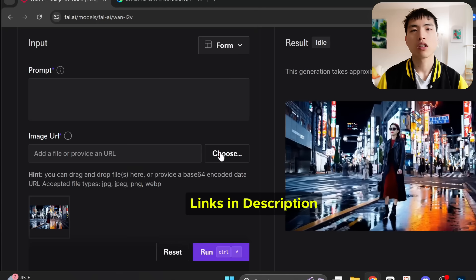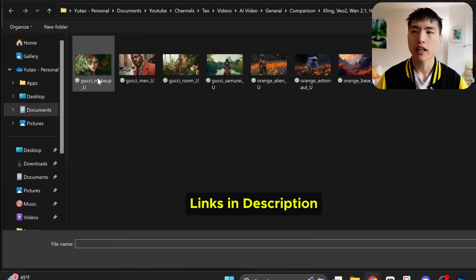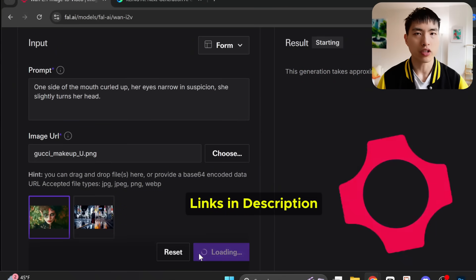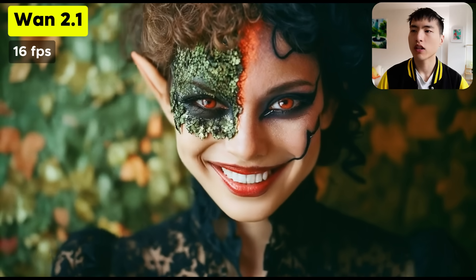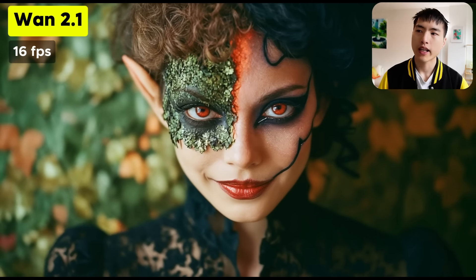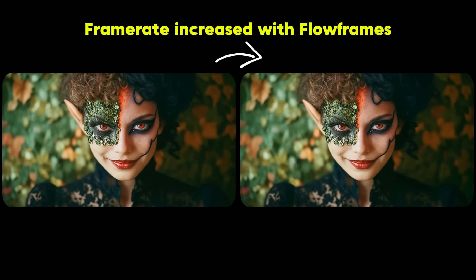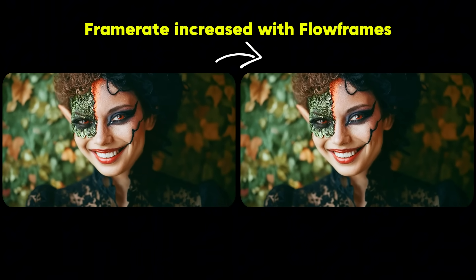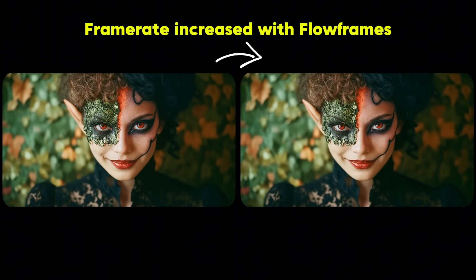Now let's see what the Wan 2.1 model can do. To run the model, I used fal.ai, but it's an open source model and you can run it on your own machine. You'll notice that these videos are at a lower 16 FPS frame rate, so they can look a bit choppy. However, it's pretty easy to just increase the frame rate using Flow Frames — I'll put a link in the description for a tutorial on how to do that for free. The videos I'm showing for Wan 2.1 have all had their frame rates increased to make them look a little smoother.